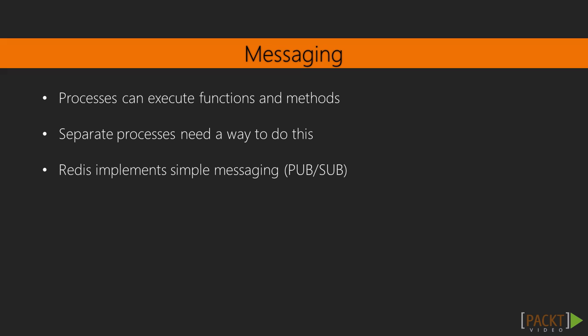We can send a message from one process to another process. I do want to note that Messaging can be way more complex than just what we are simply explaining here. But this does get across what Messaging is. Now Redis implements a very simple form of Messaging called PubSub. PubSub stands for Publish Subscribe. It really just breaks down to one process adding a message and another process that can receive that message.